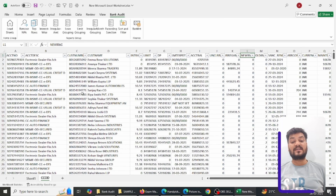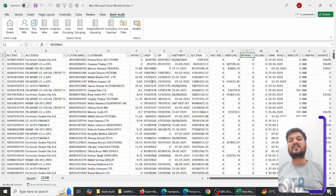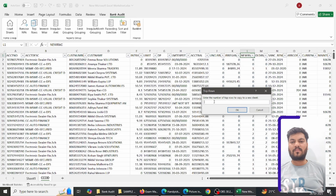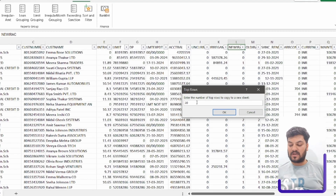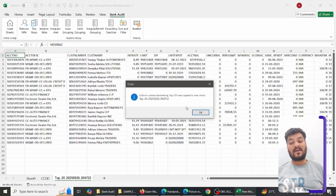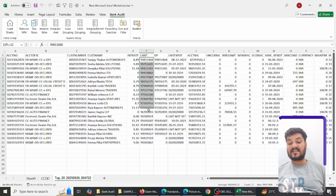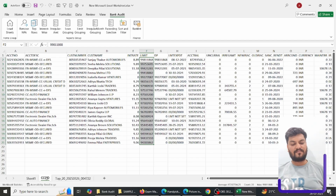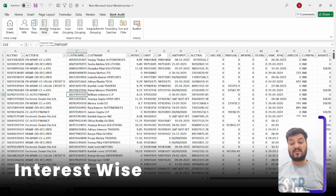The next step is to identify the limit-wise highest accounts — those with the highest limits are my priority to check. I simply click on Top Rows, which asks how many top accounts I want: 25, 30, 50 — it depends on me. I type 20 and click OK. Immediately, the top 20 limit-wise accounts appear with all their information, which can significantly save your time.